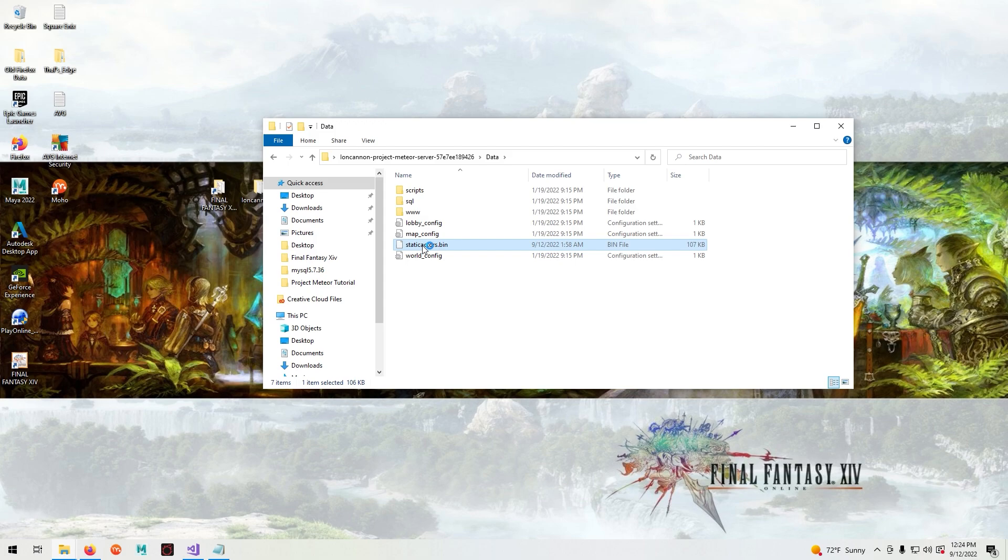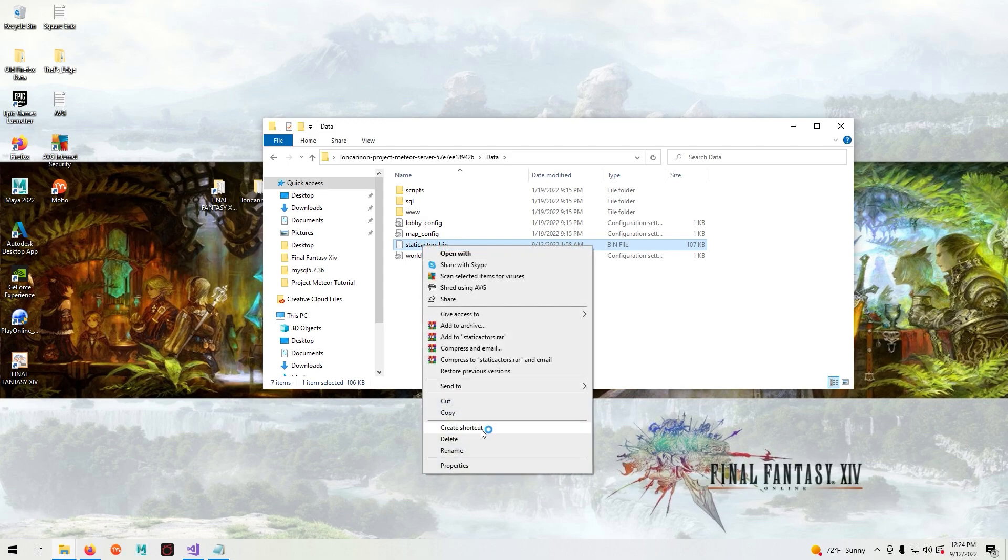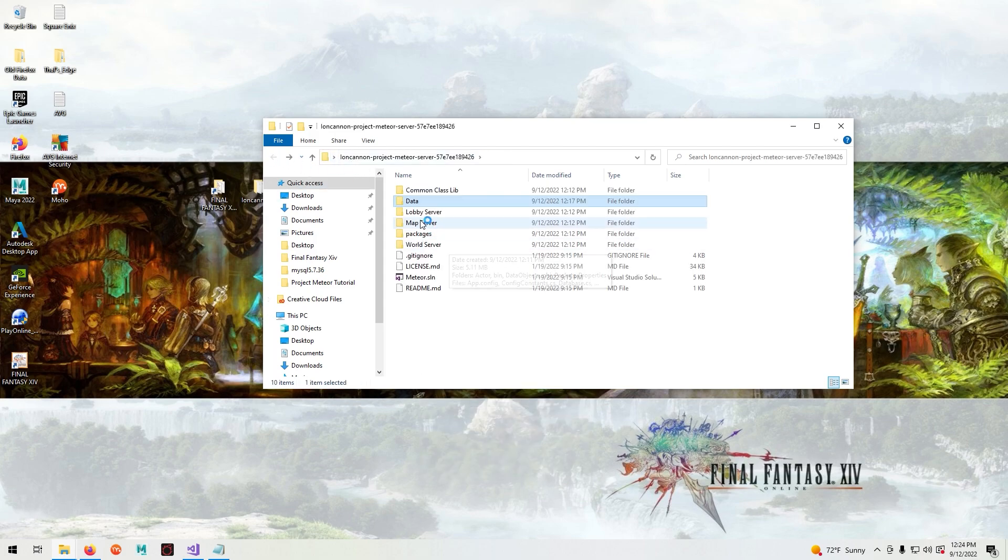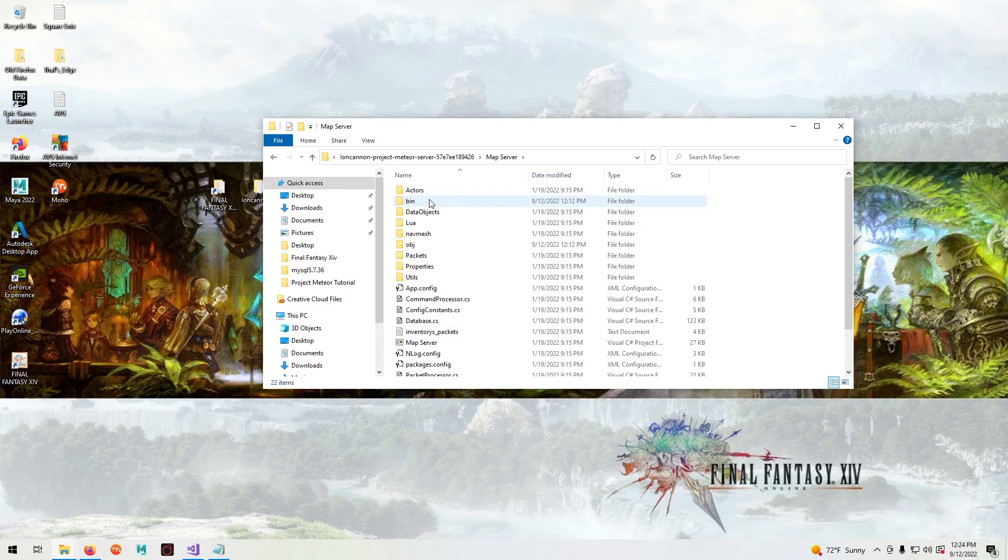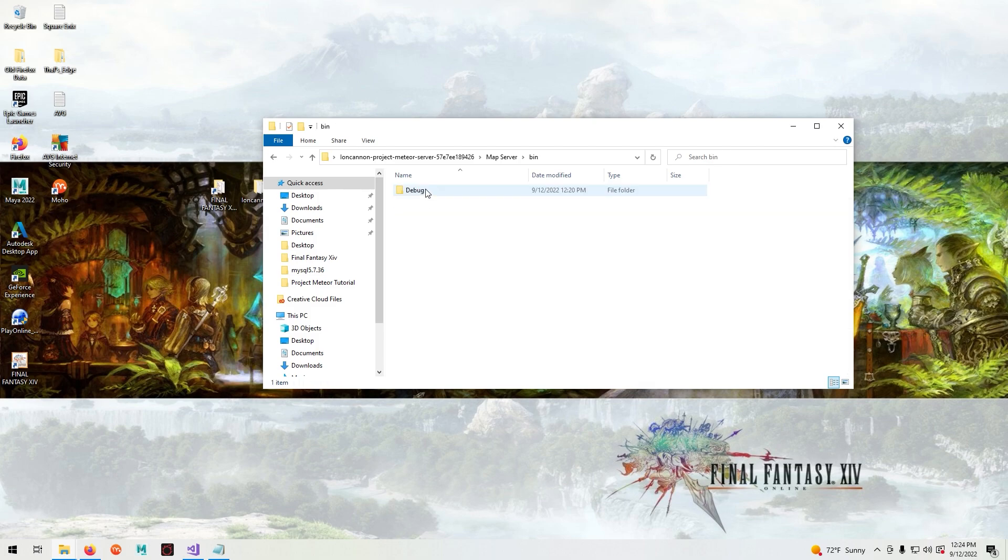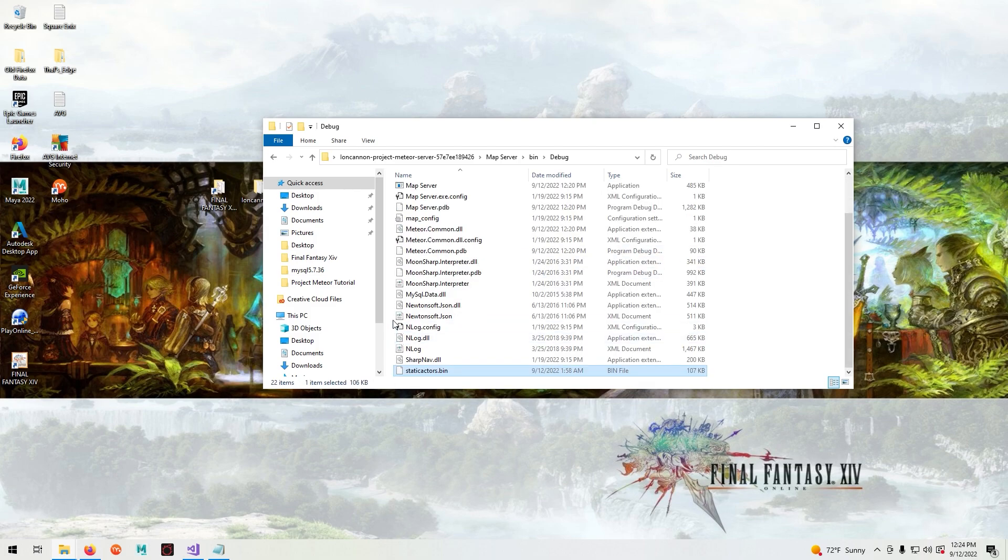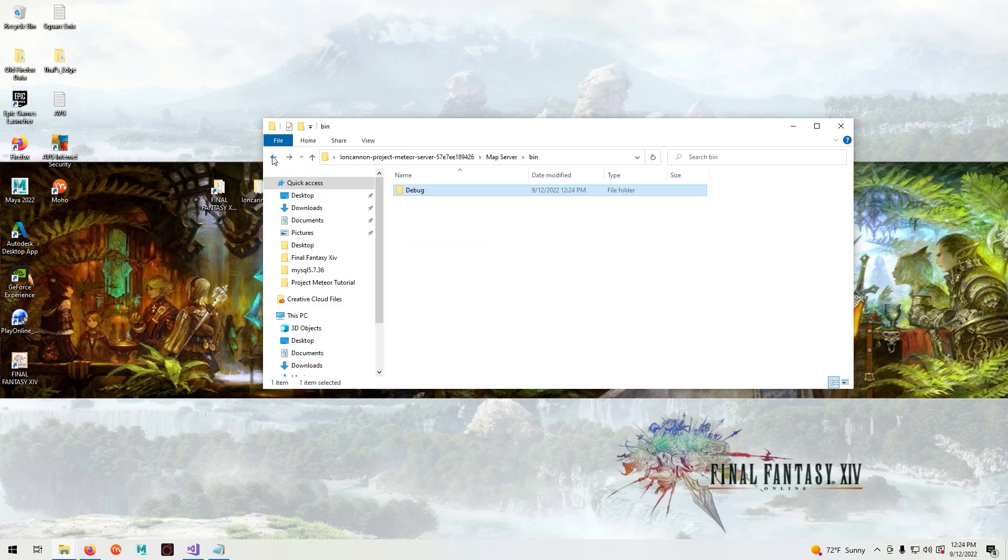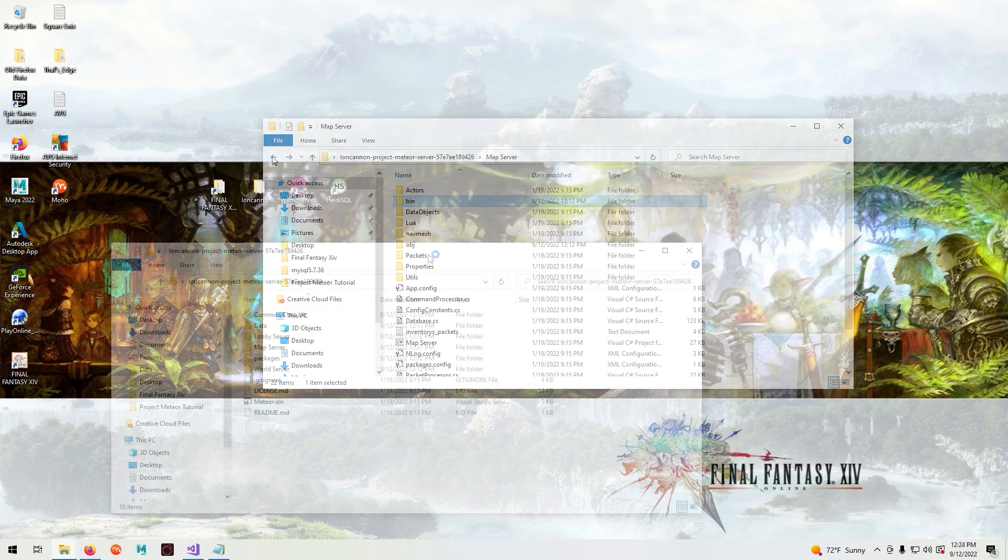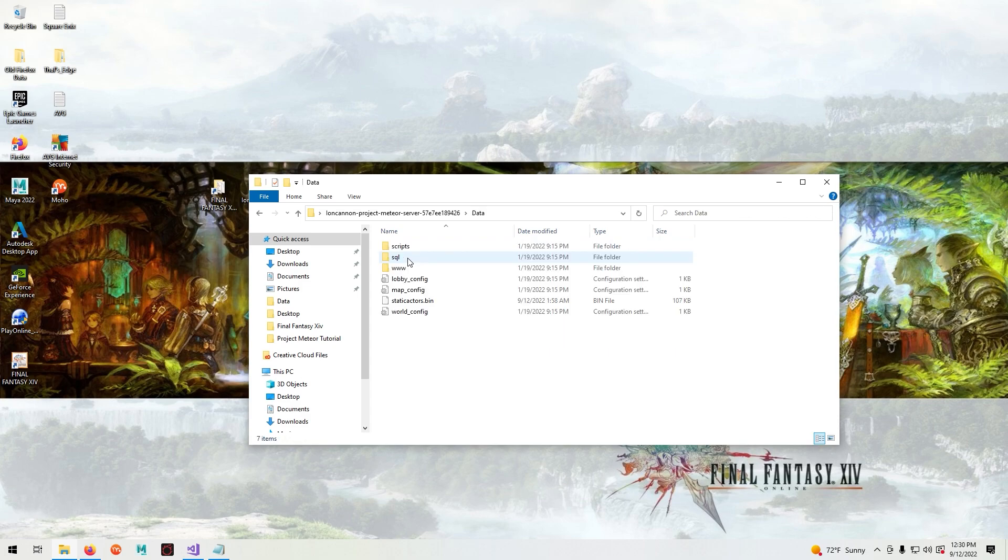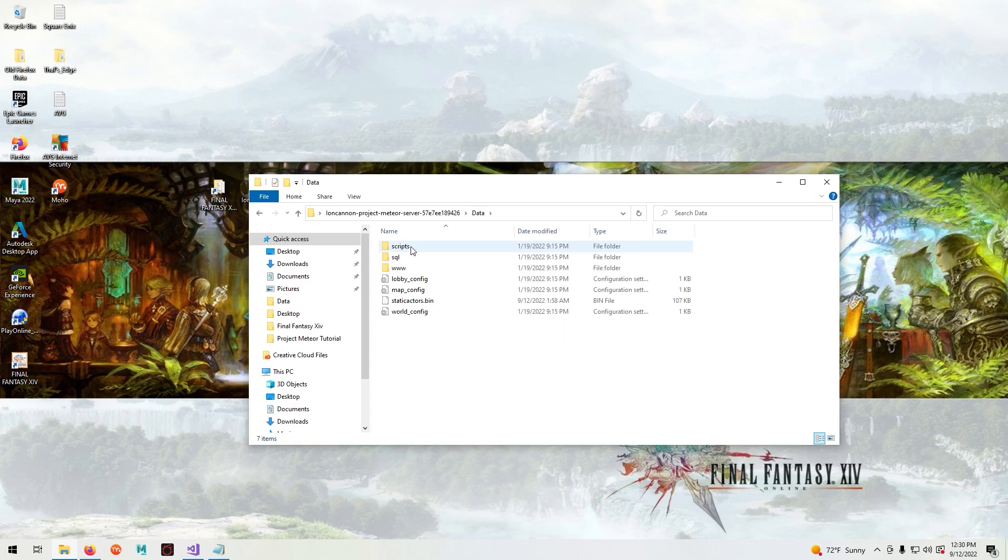Now we need to copy the staticactors file to the map server bin debug folder. Now we need to copy the scripts folder to the map server bin debug folder.